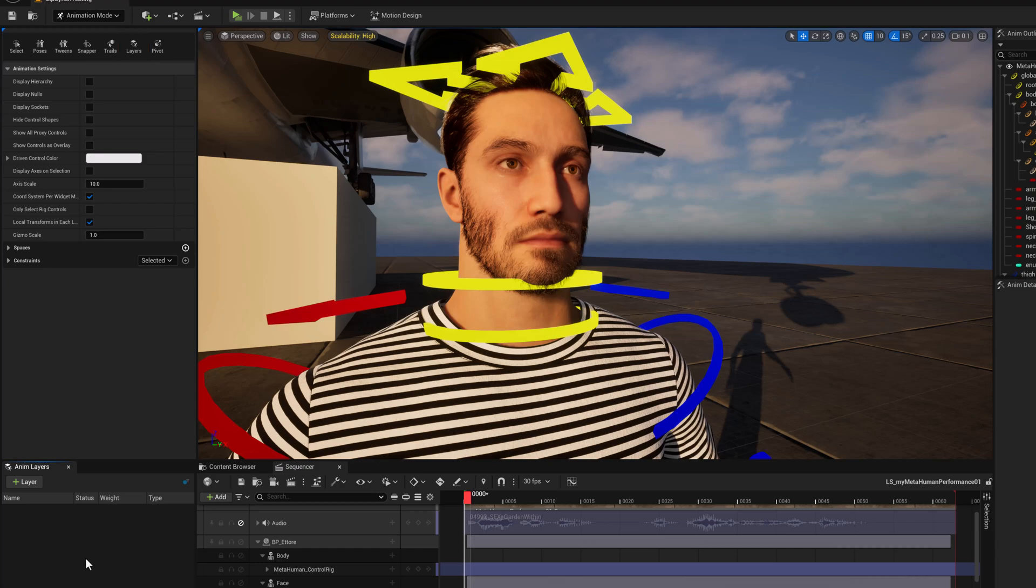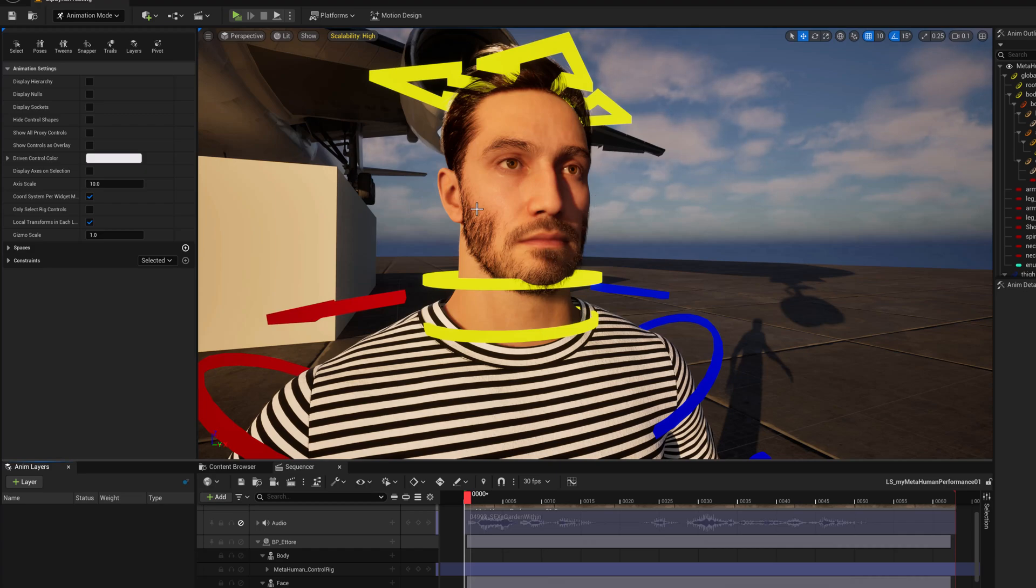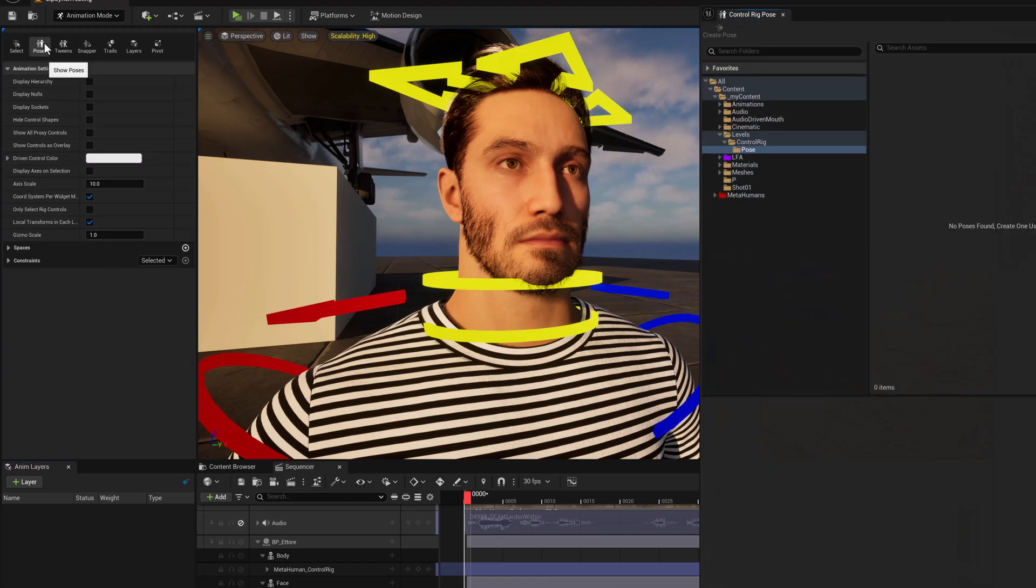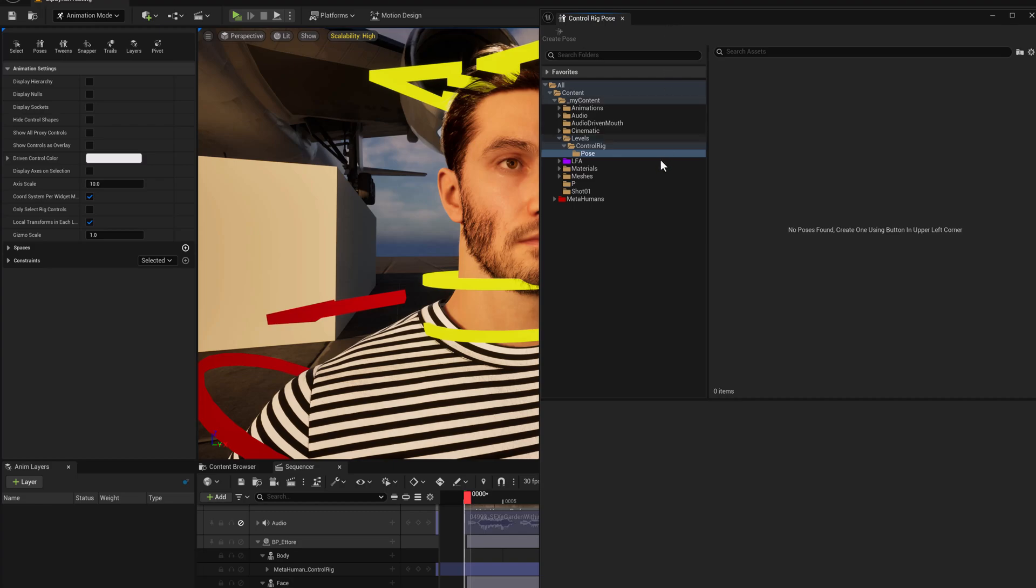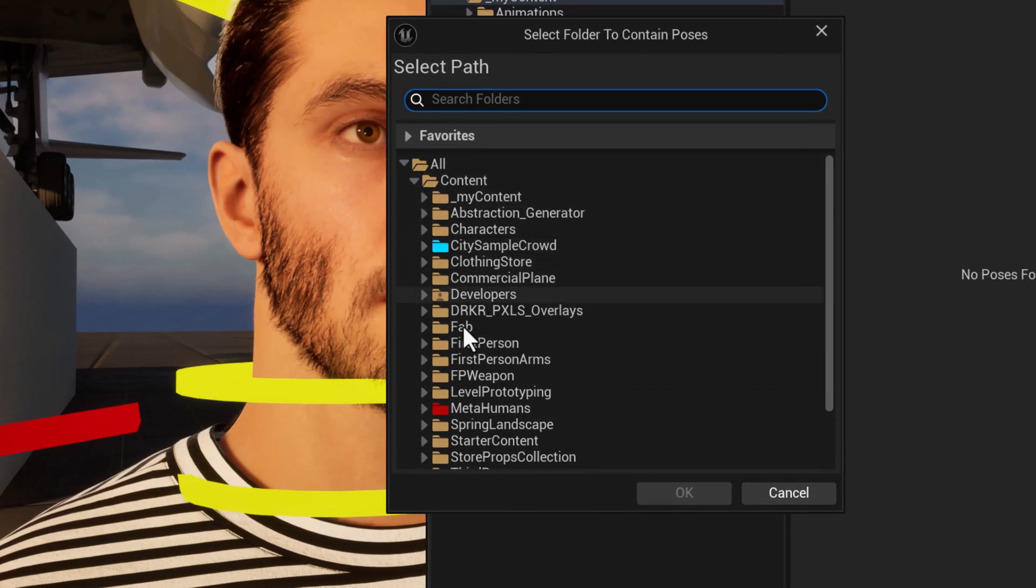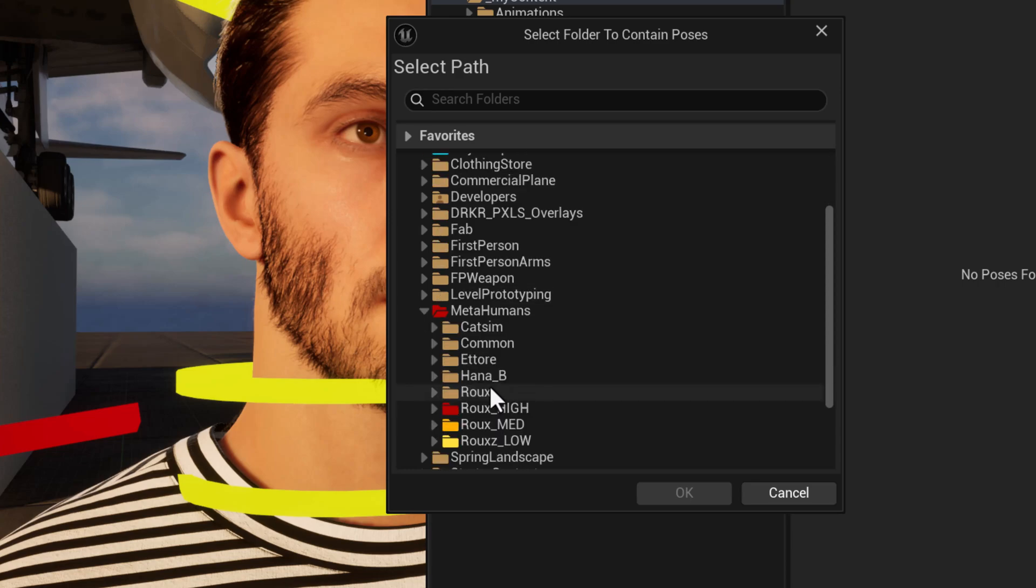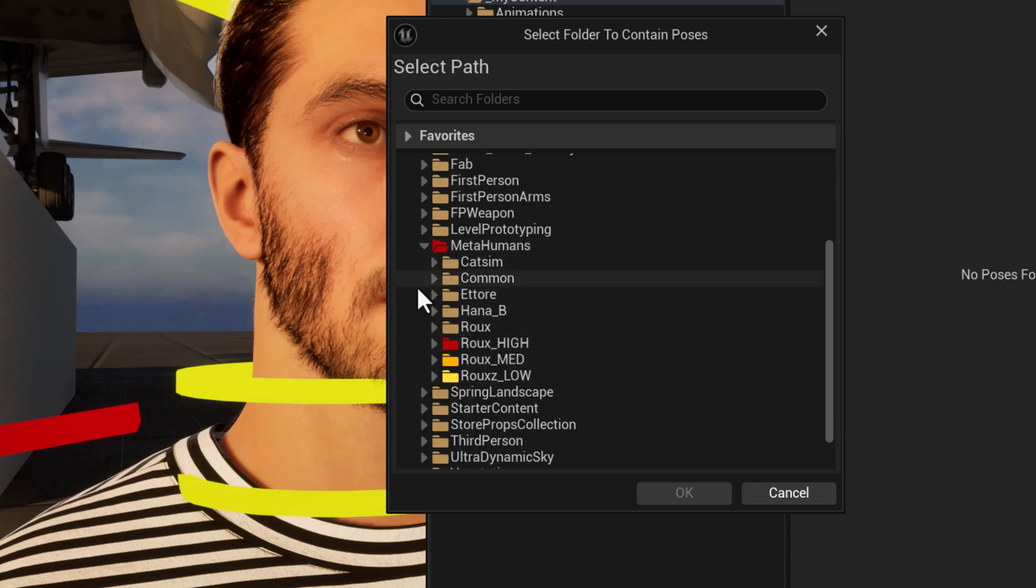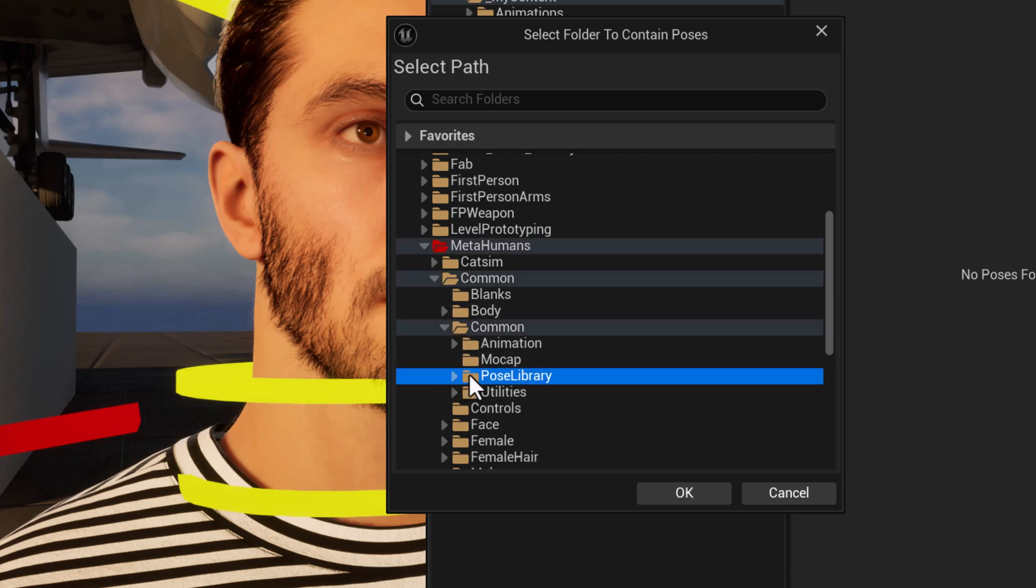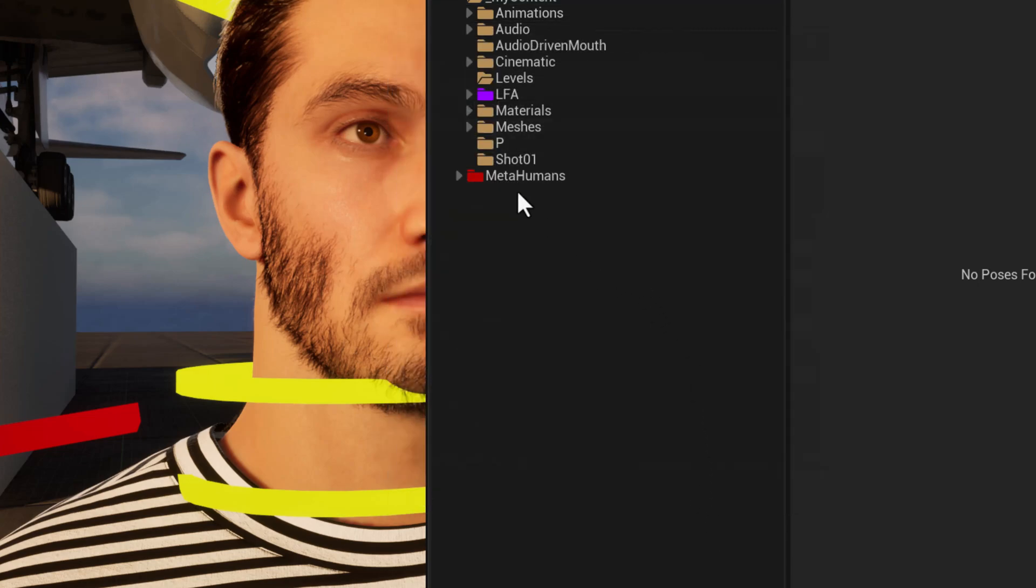And now what I'm going to do is I'm going to find and apply one of the hidden set of facial expressions that are in there for metahumans. And those are under poses. So I'm going to click on poses. And now those are deep in the metahumans folder. And so to do that, what I'm going to first do is add an existing folder to view. So what I do is I go to the metahumans folder. It's under metahumans, common, common, and then pose library. And then click OK. And that will add it to this view.